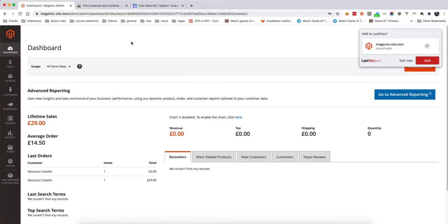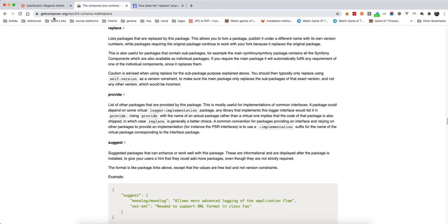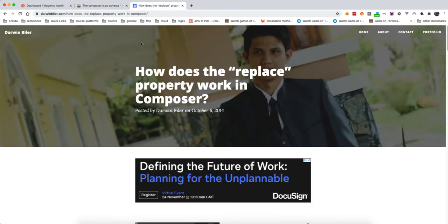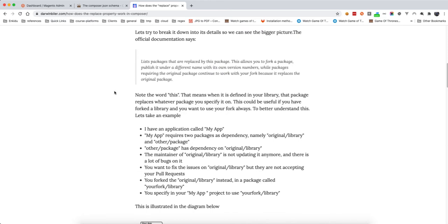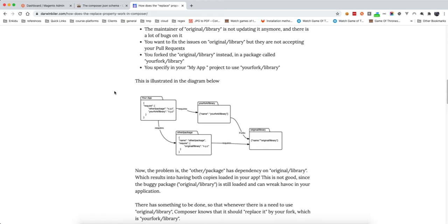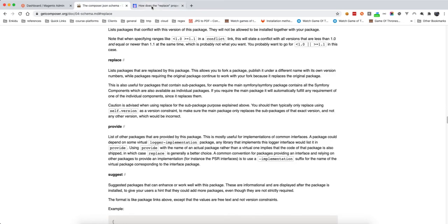What we are going to do is use the keyword 'replace' in the Composer documentation. This keyword will remove those packages that we don't need. I will add a link to the video description — there is also a good blog post I found with a good explanation of how and why to use the replace keyword.